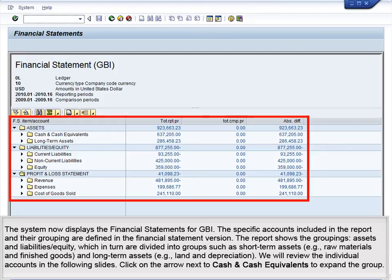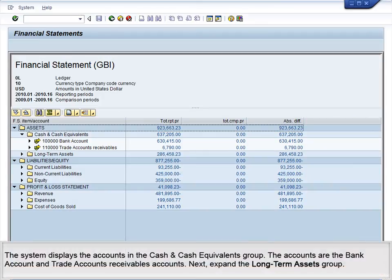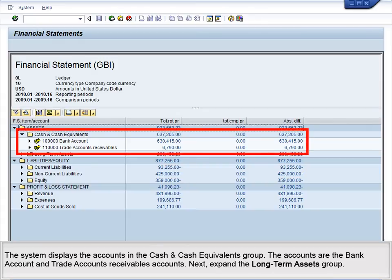Click on the arrow next to Cash and Cash Equivalents to expand the group. The system displays the accounts in the Cash and Cash Equivalents group. The accounts are the Bank Account and Trade Accounts Receivables accounts.